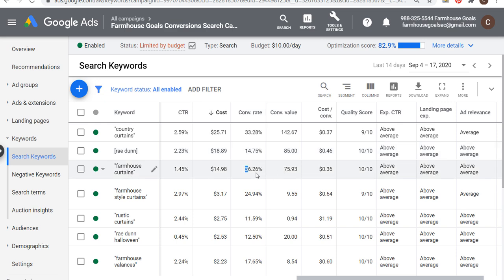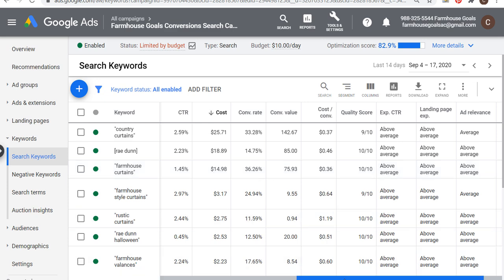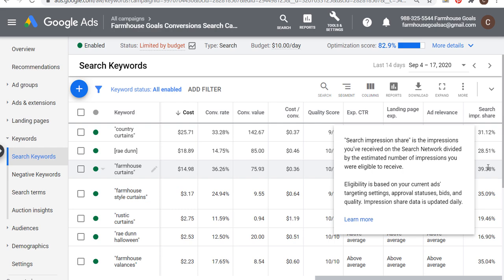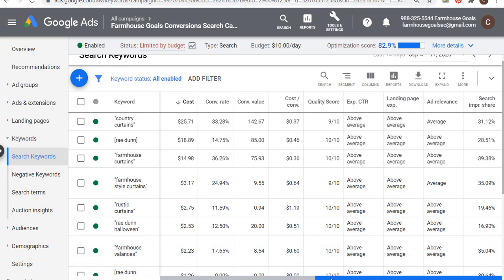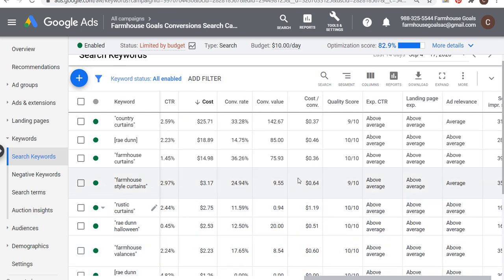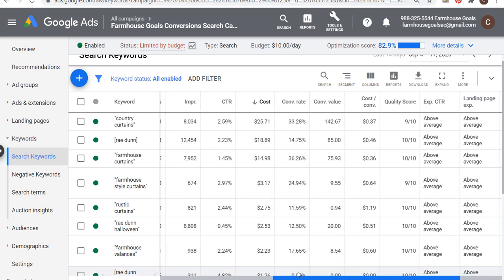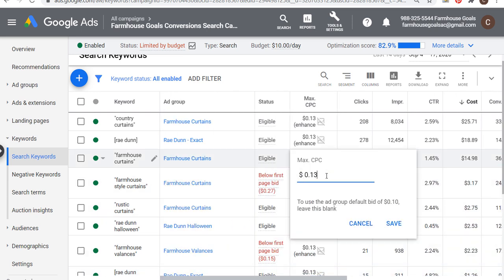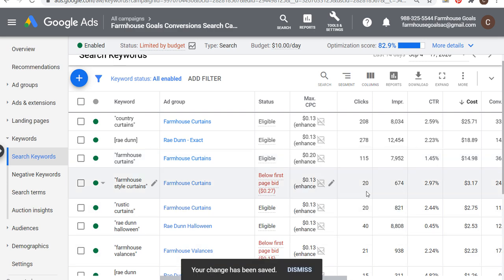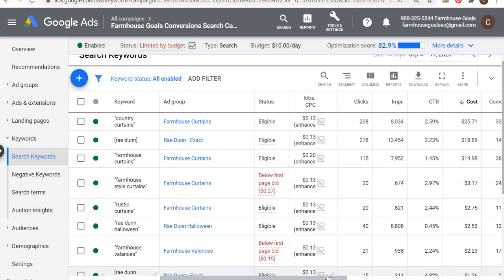For example, this farmhouse curtains keyword is driving a lot of conversions, a strong conversion rate, and strong conversion value compared to cost. If we scroll over and look at search impression share, I'm only at about 40% for this keyword. So I can definitely increase my bid. My bid is at 13 cents — maybe I want to put it up to 20 cents — and see where search impression share is over the next seven days, then keep increasing it as long as I can drive conversions optimally.